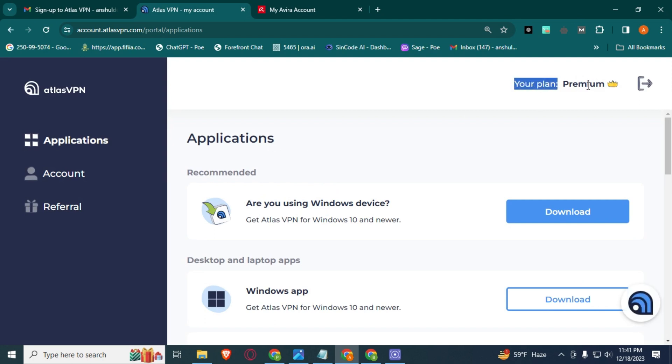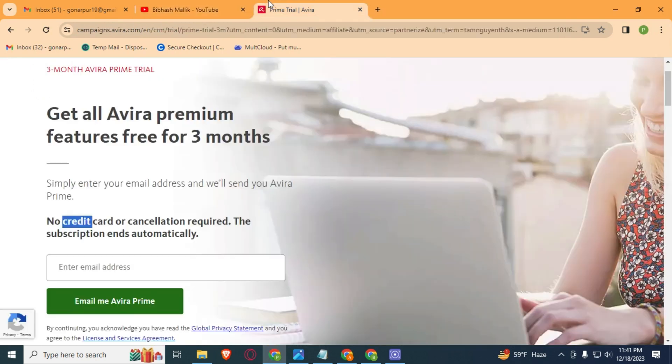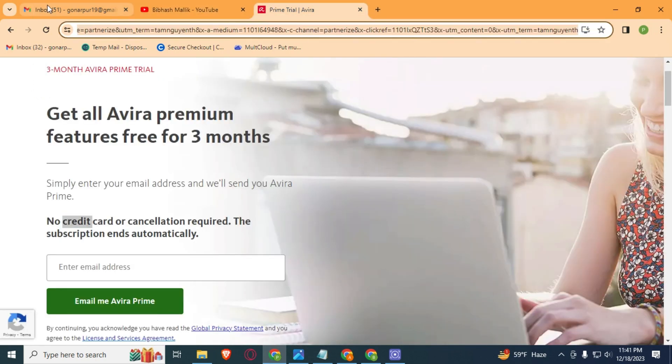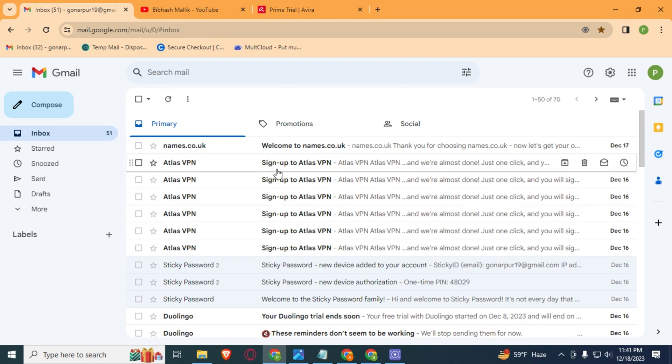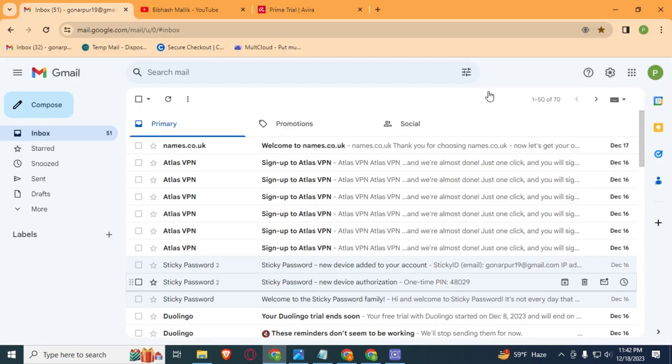So if you want Atlas VPN then please watch that video. Let's start this tutorial. I will provide this link on my blog website due to the community guidelines strike. I will not provide it in this video description. Here you can see I got two community guidelines strikes on my YouTube channel, so for this magic link you will need to visit my blog website.